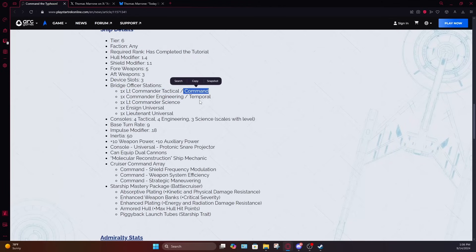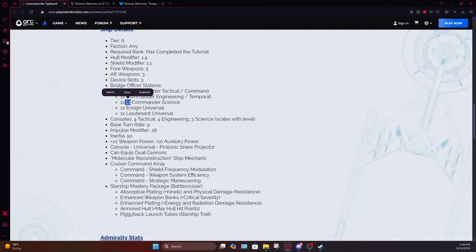This command seat would have been much better served on either the science seat or they could have knocked this science seat down to just a lieutenant level and then bump the universal up to lieutenant commander to at least give you another option for more tactical seating. Though at that point, that's kind of a lot of tactical seating. So I would have much preferred this to be on the science seat.